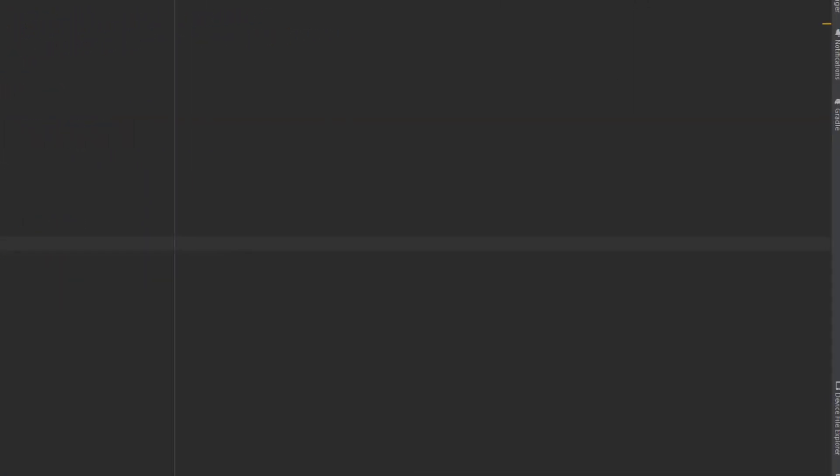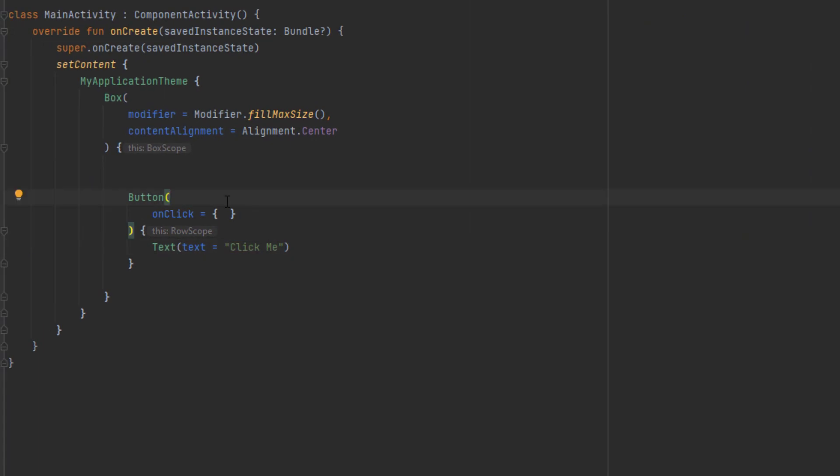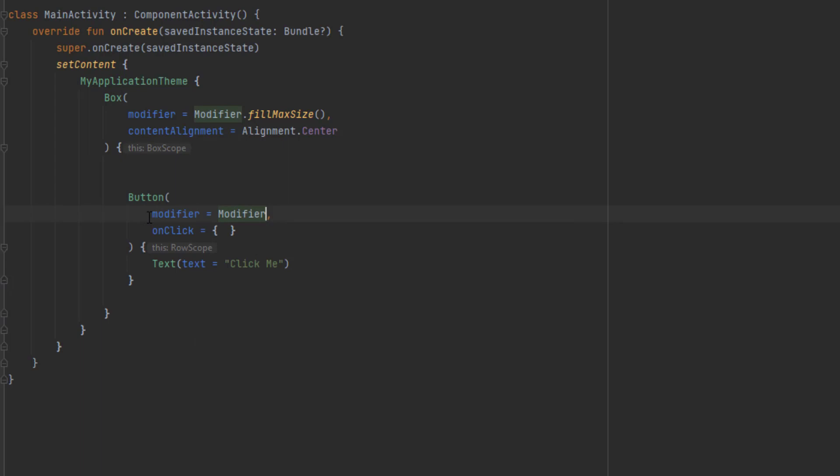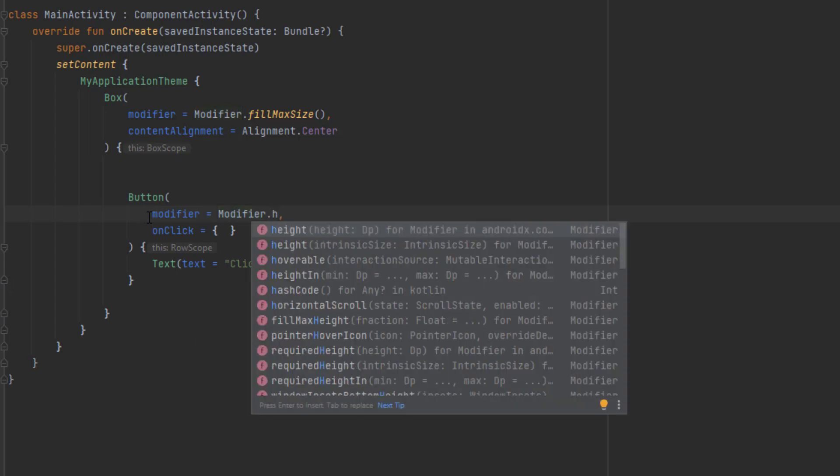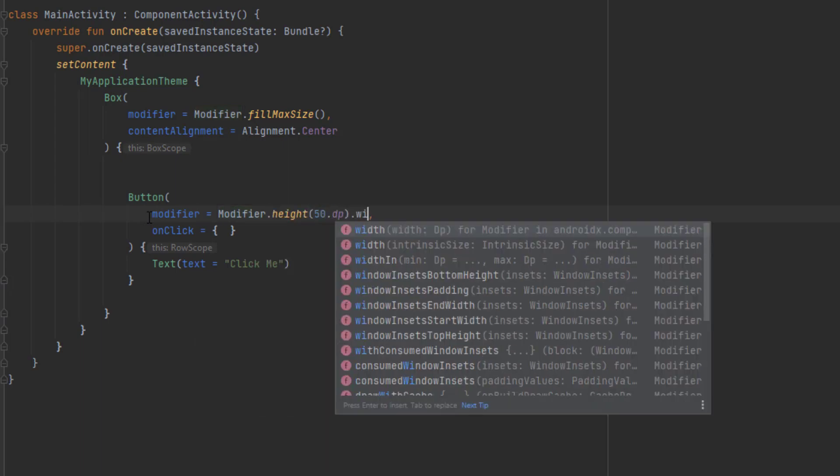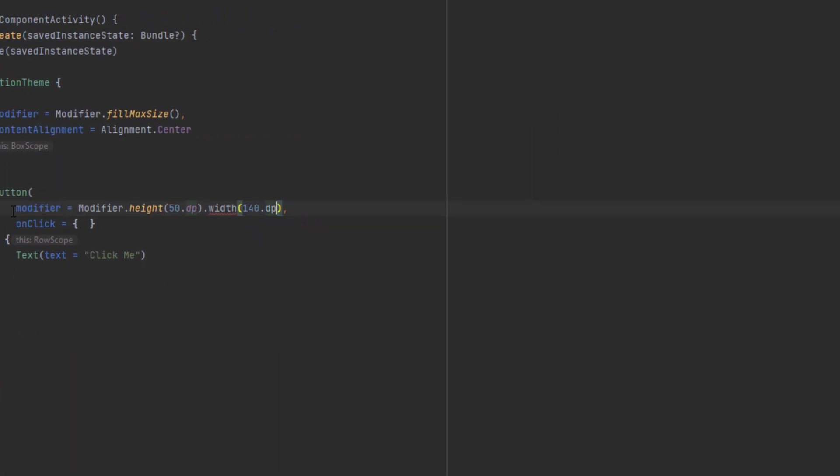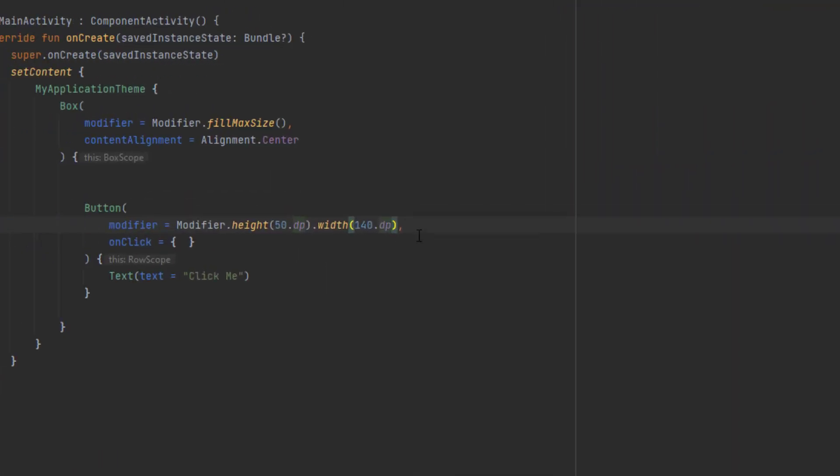Now let's see that. As you can see, here is the button. Now let's add a modifier to change the size. Let's add height of 50 dB and width of 140. As you can see, it got bigger.